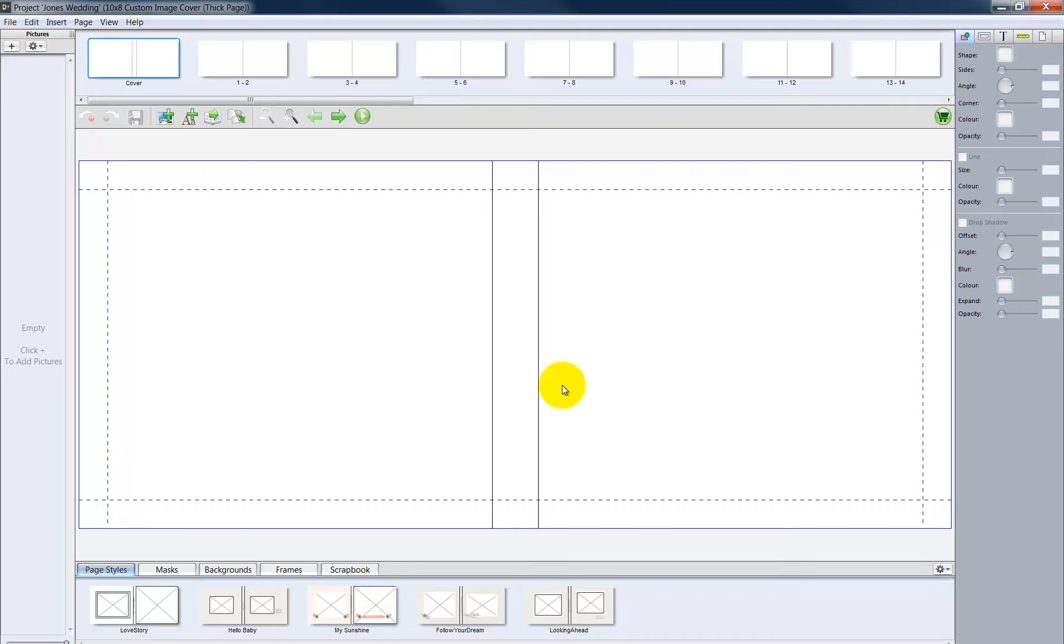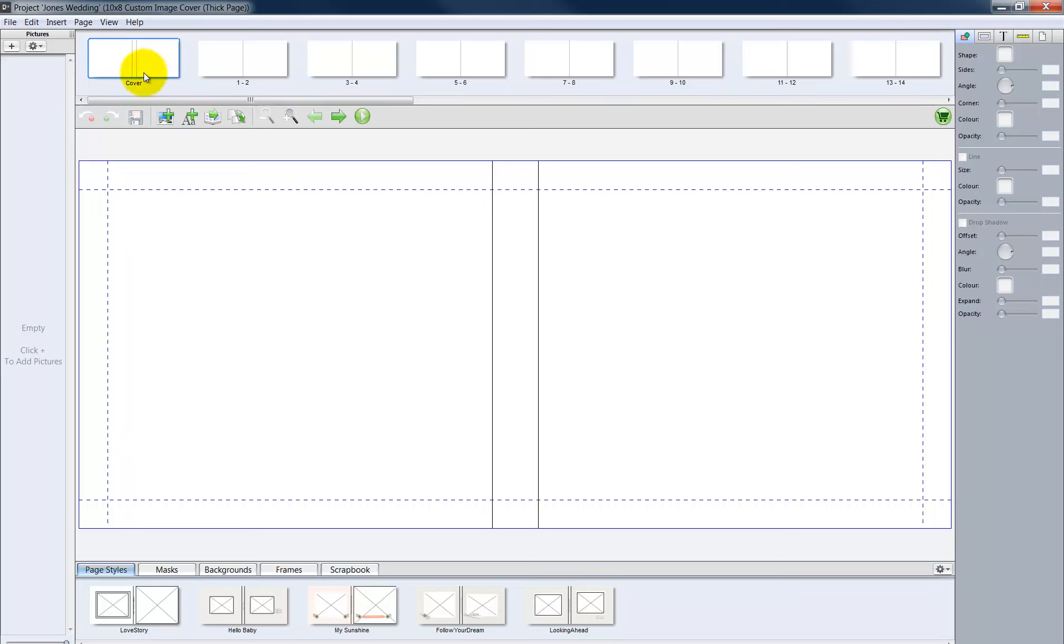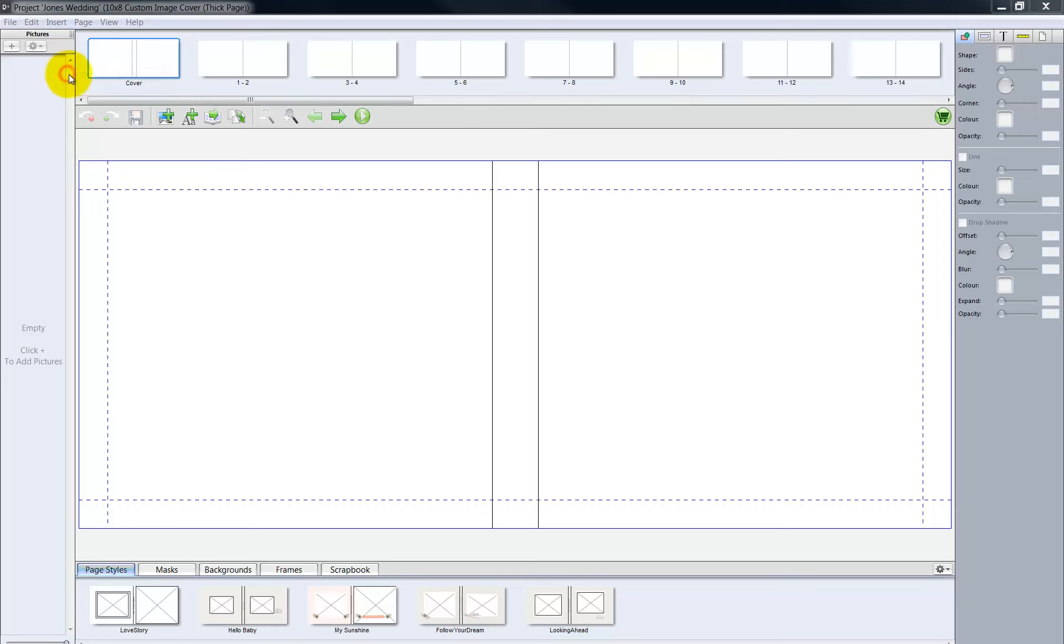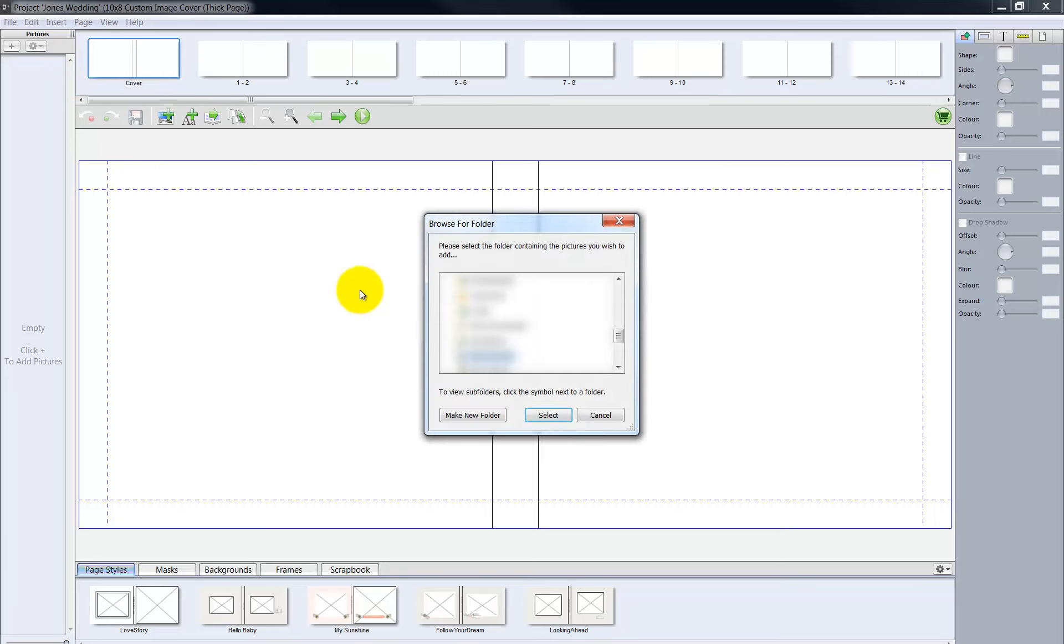Here is the main window where our task of designing the album will take place. Along the top center, we have the cover and interior pages for the album. Go to the pictures column along the left side. Click the plus sign button and navigate to the location of the photos we created in Photoshop.